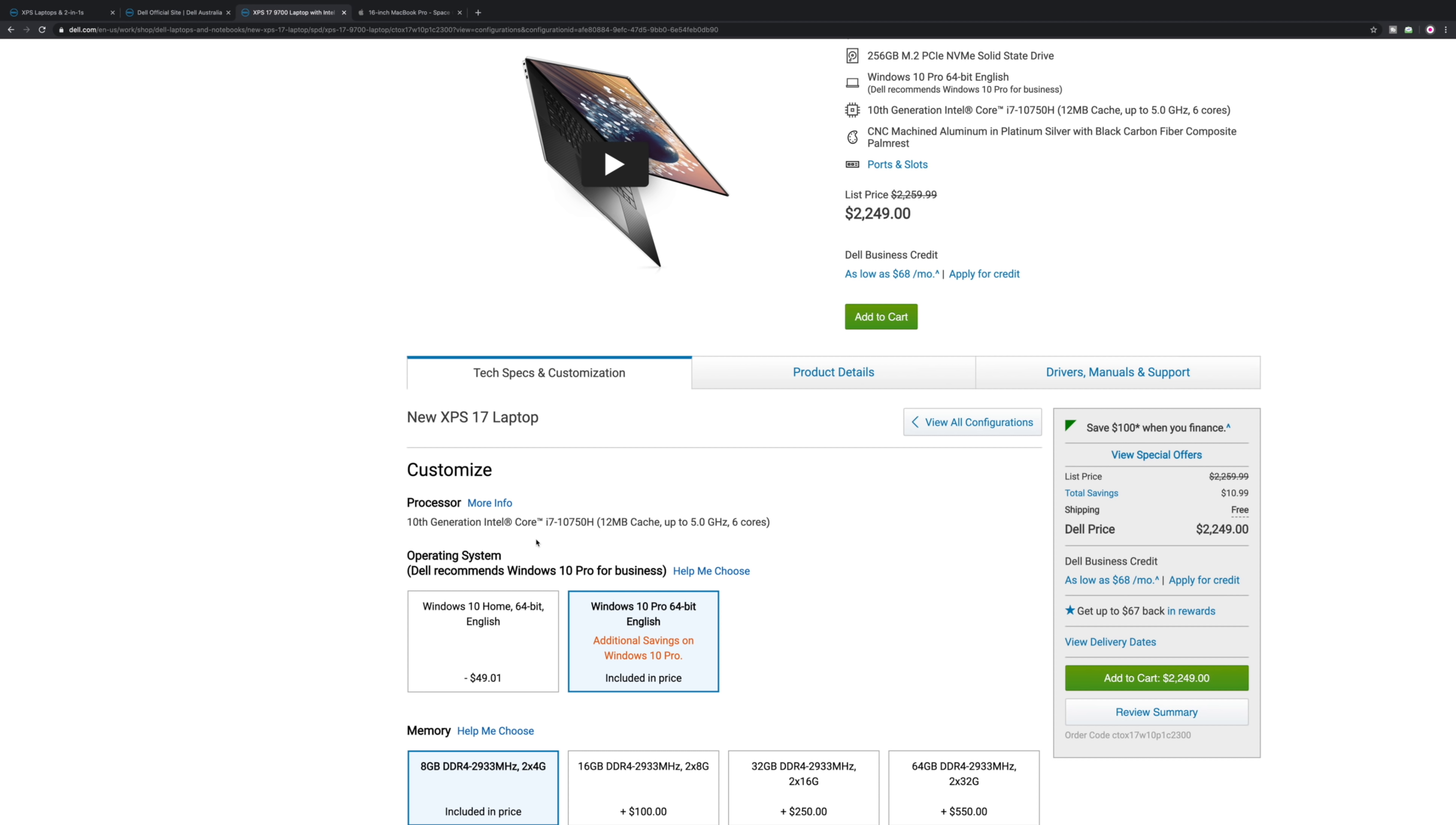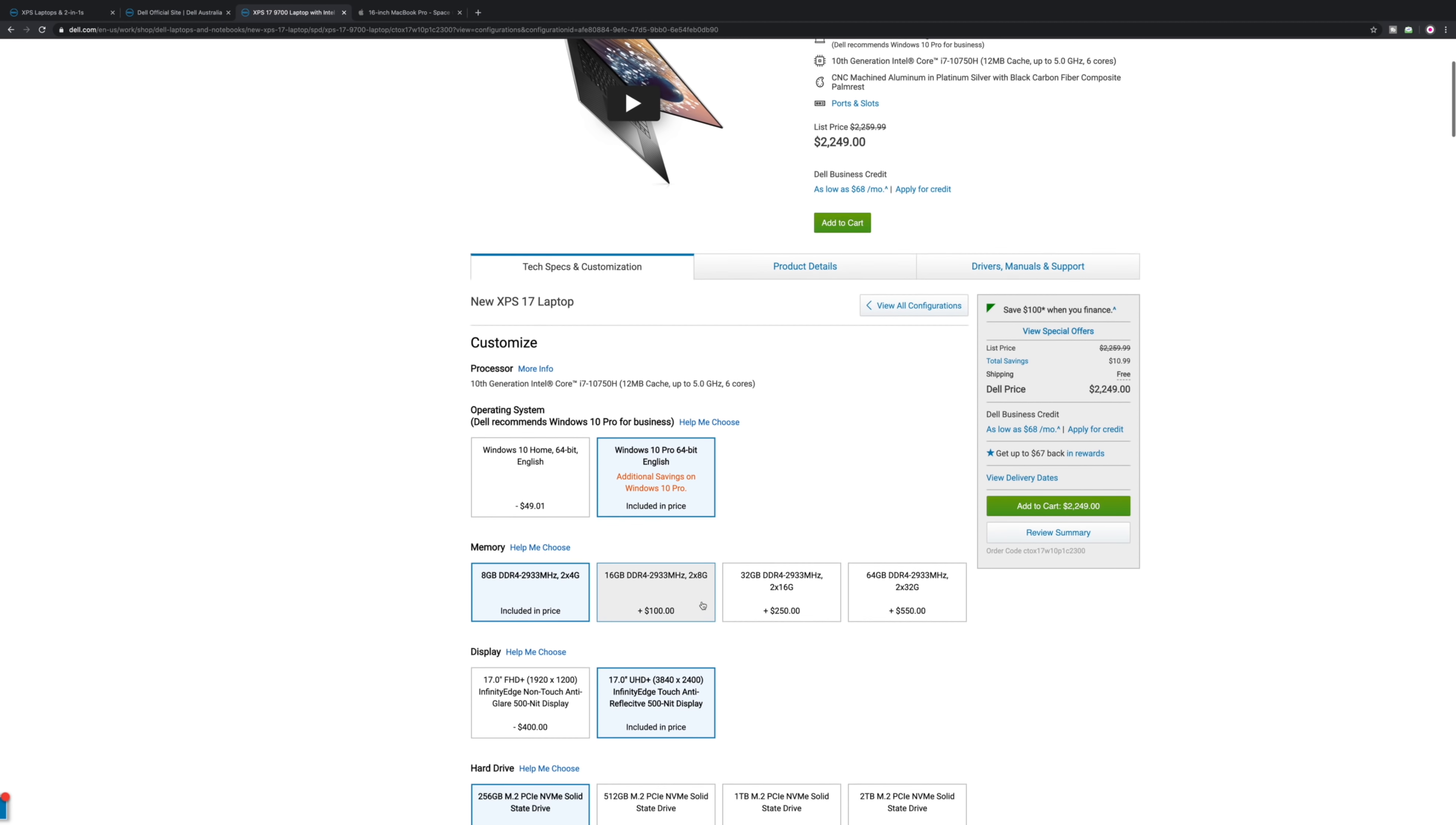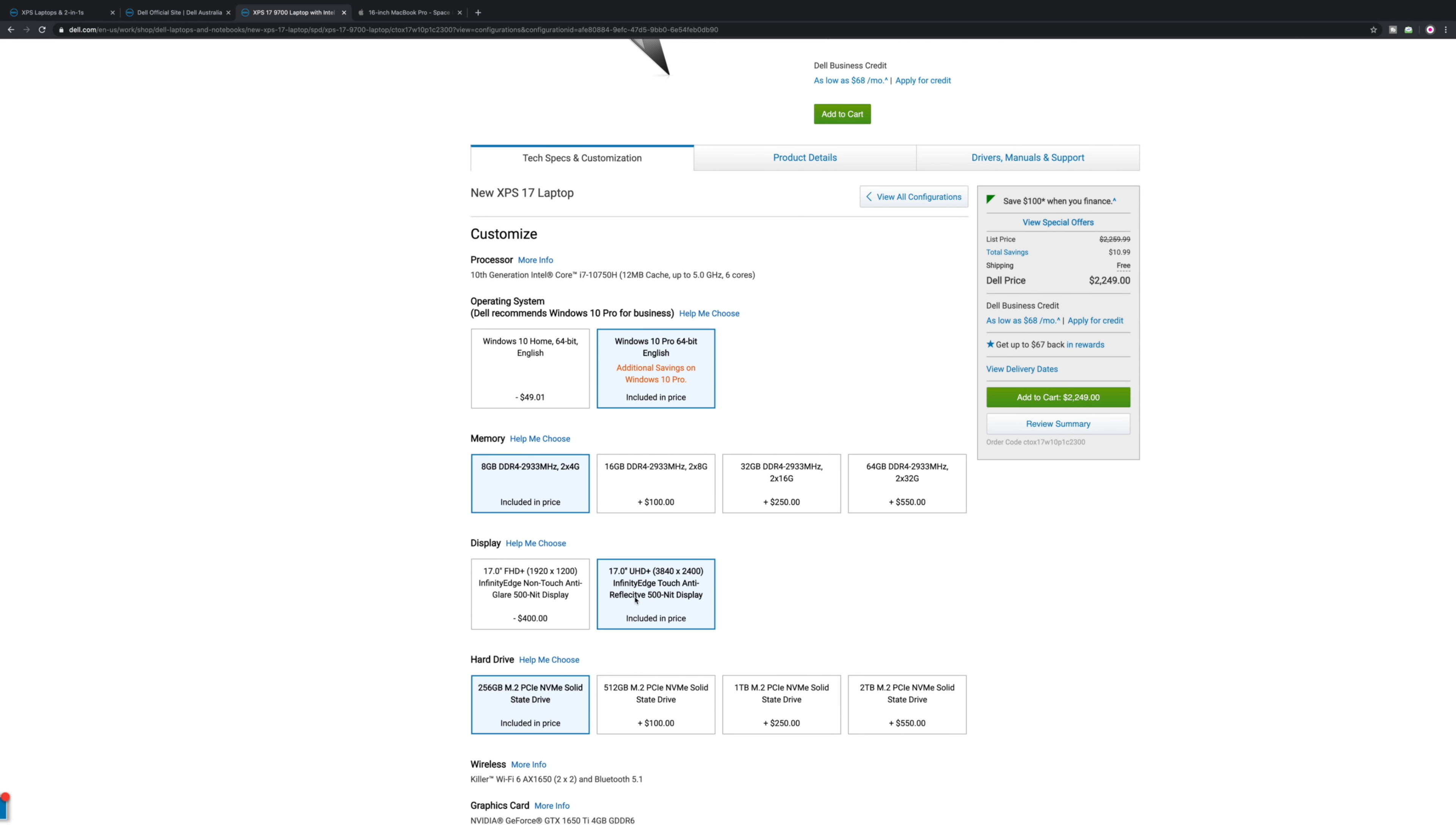What they do is if you want the good processor, the i7-10875H, that one is eight cores. I guarantee you you're going to have to buy a bigger SSD. You're probably going to have to get the 4K display or the better graphics card. That's just the way they do it.